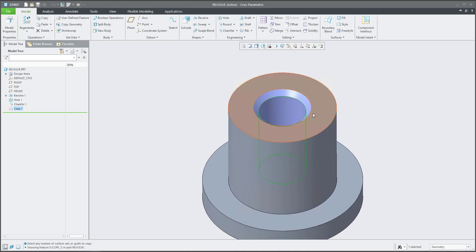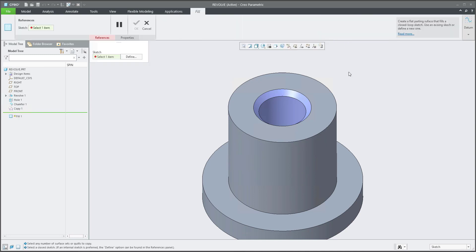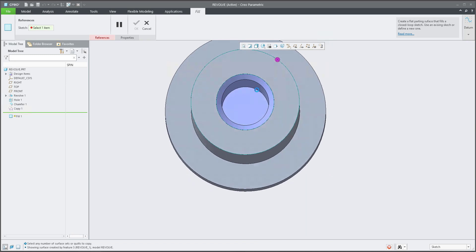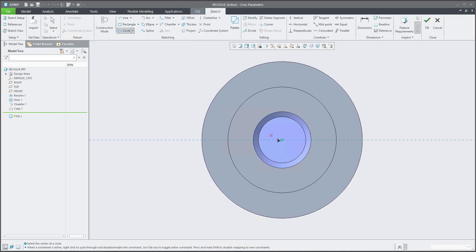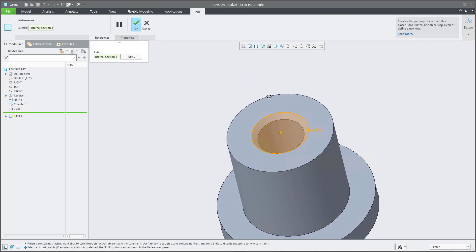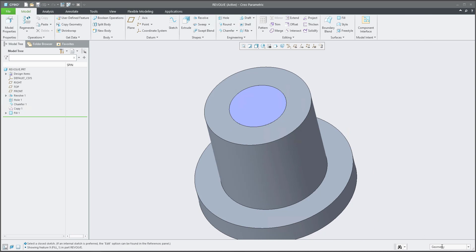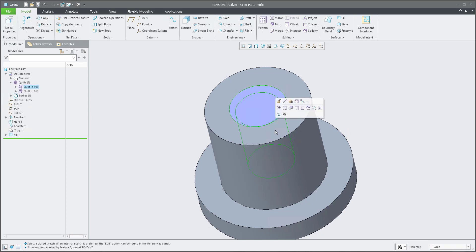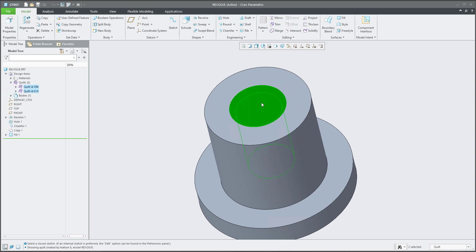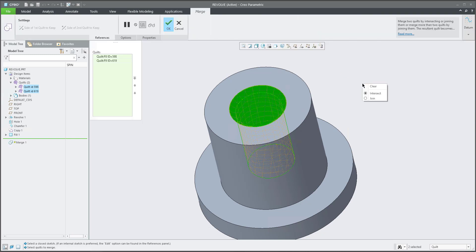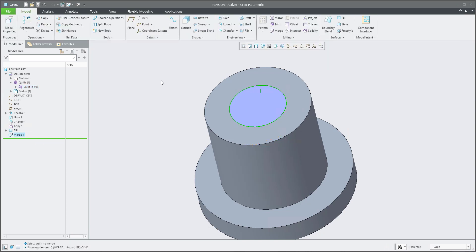What we need to do is close this hole, because we'll use Solidify later and it must be closed. The easiest way is to use the Fill functionality — select a sketch plane and draw a circle (or use projection, it's up to you). Confirm OK. Now you have two separate surfaces. Select the first quilt and the second fill, then use the Merge functionality via right mouse button — join these two features and confirm OK. For more about Merge, check previous tutorials.